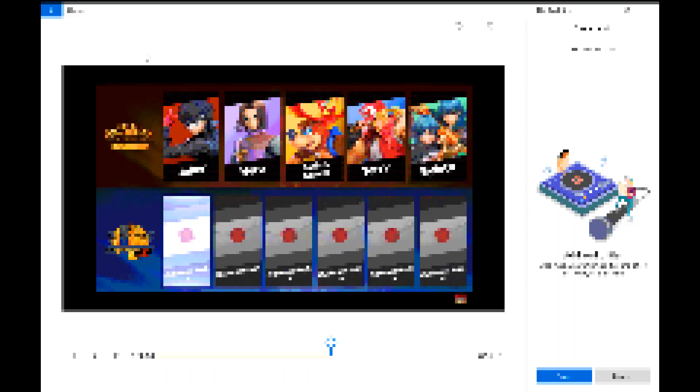Paper Mario. Then again, ARMS is obviously getting a new rep. So realistically, it could be anyone. My best bets are Ribbon Girl, Helix, Ninjara, or Min Min.